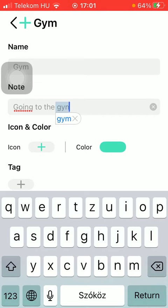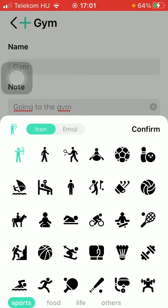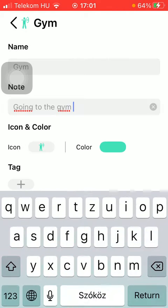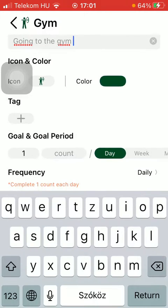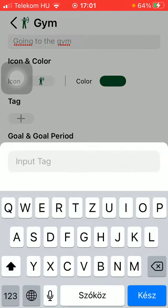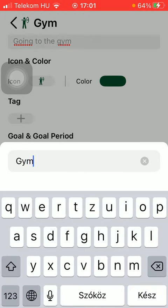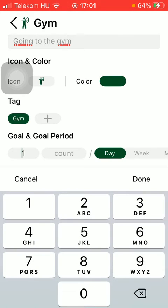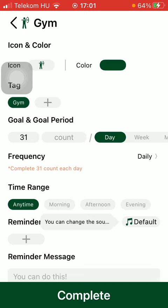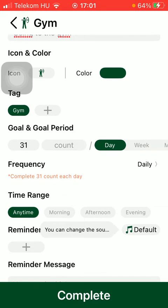After that, you should select the icon — tap on the plus icon, tap on confirm, and select the color. Then you can add tags, set the goal, and the period too.